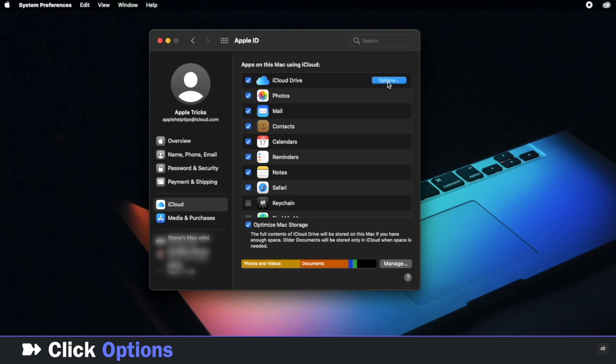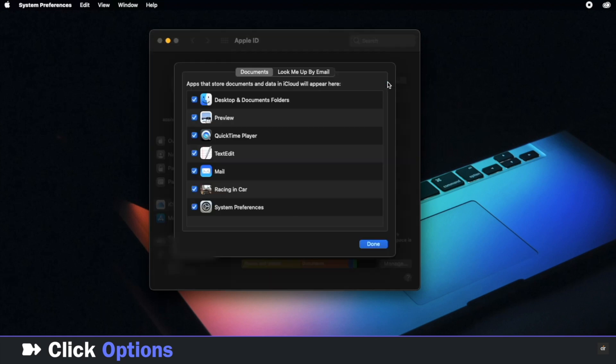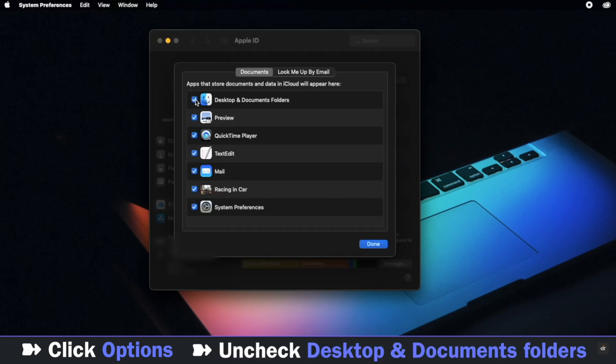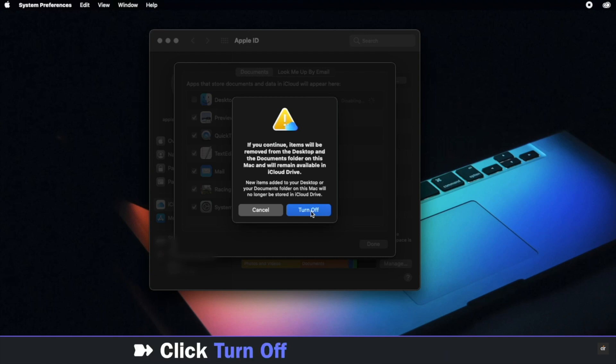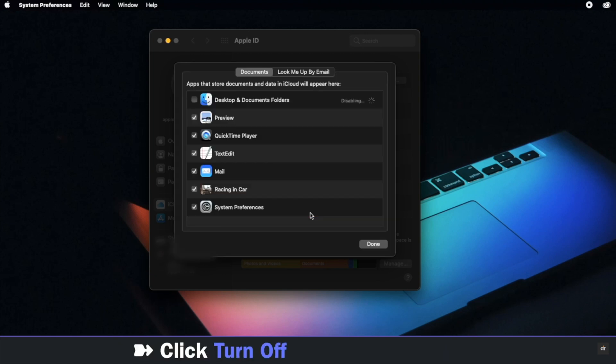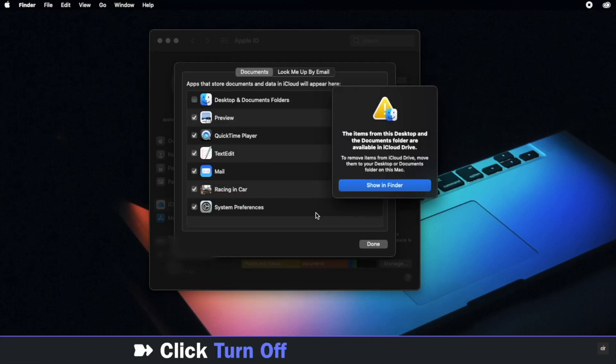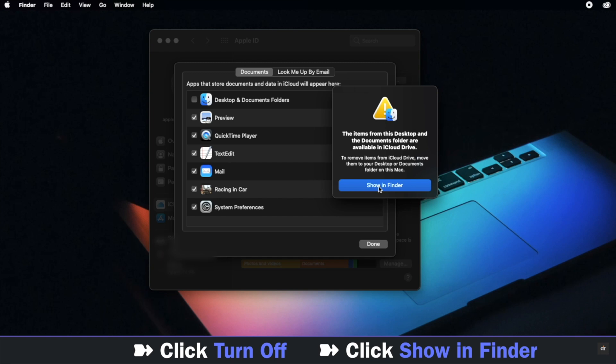Click options beside the iCloud Drive, uncheck the Desktop and Documents folder, click Turn Off. You will get this pop-up, click Show in Finder.